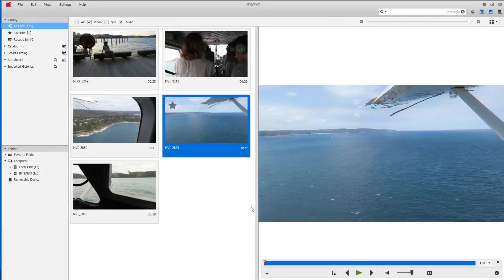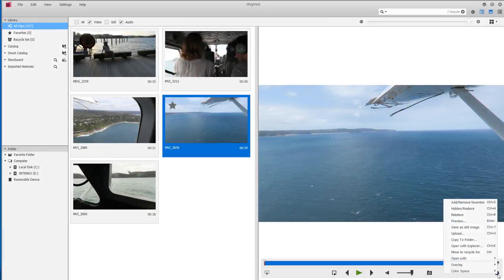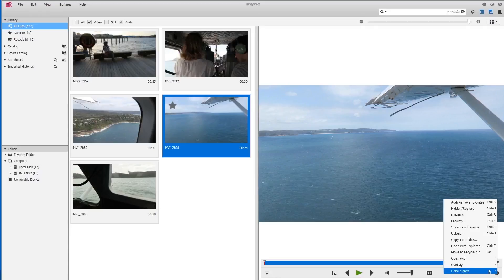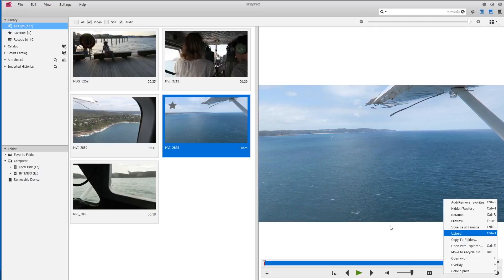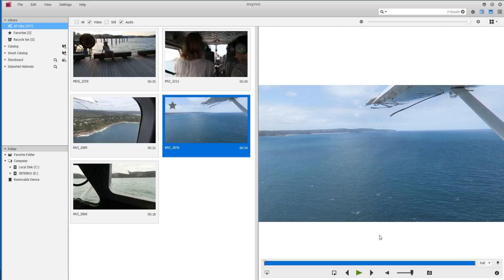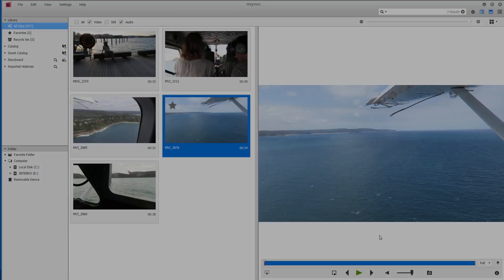In the preview window, we also have the option to use, via this menu here, a variety of functions such as copy to folder. This lets me place a copy of the selected clip into a folder of my choice. This is most useful if you find a clip in your library that you need elsewhere and can therefore place it onto a specific drive or folder.